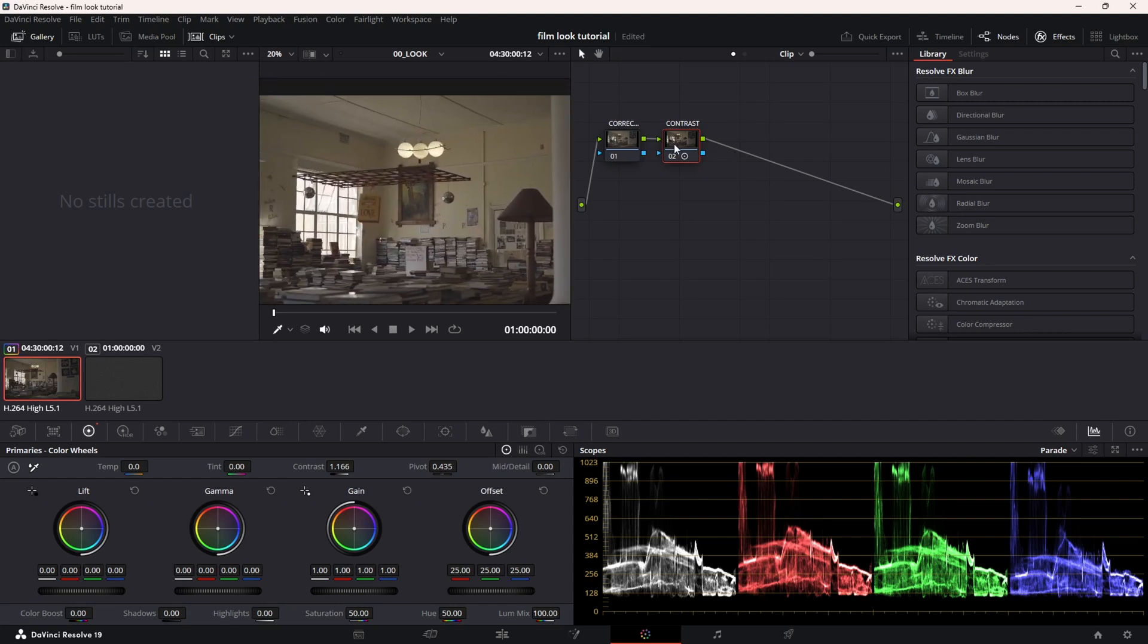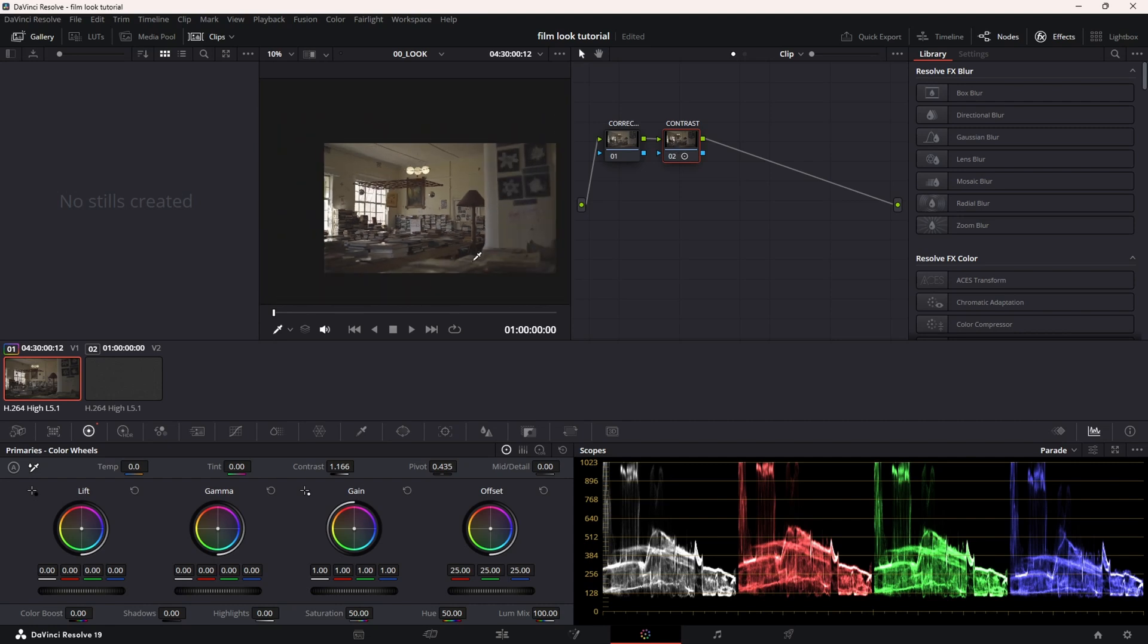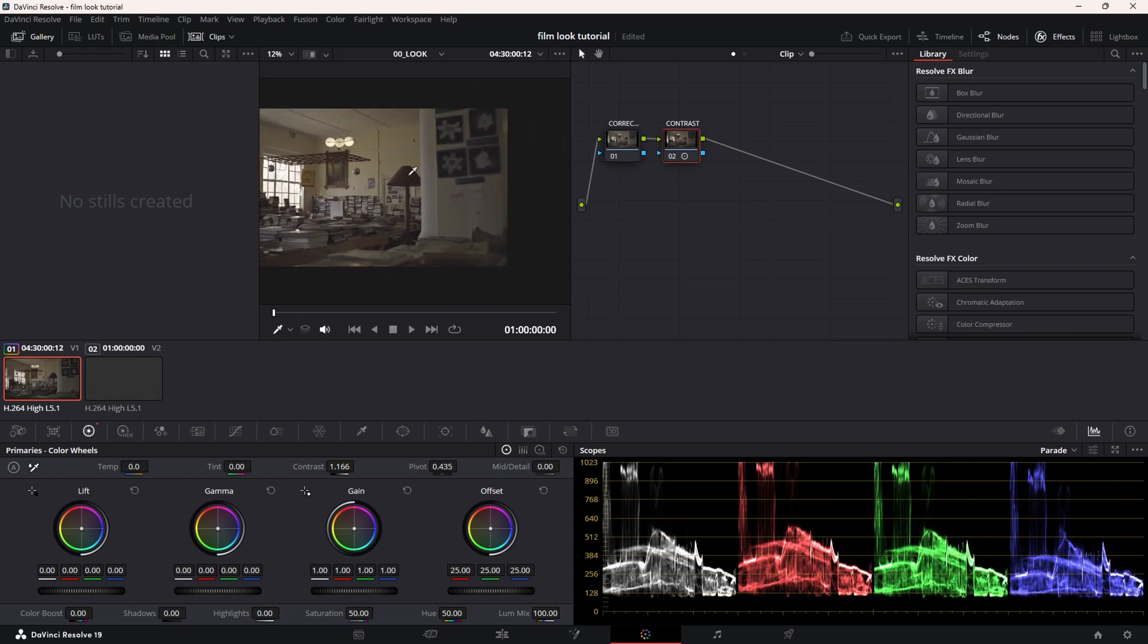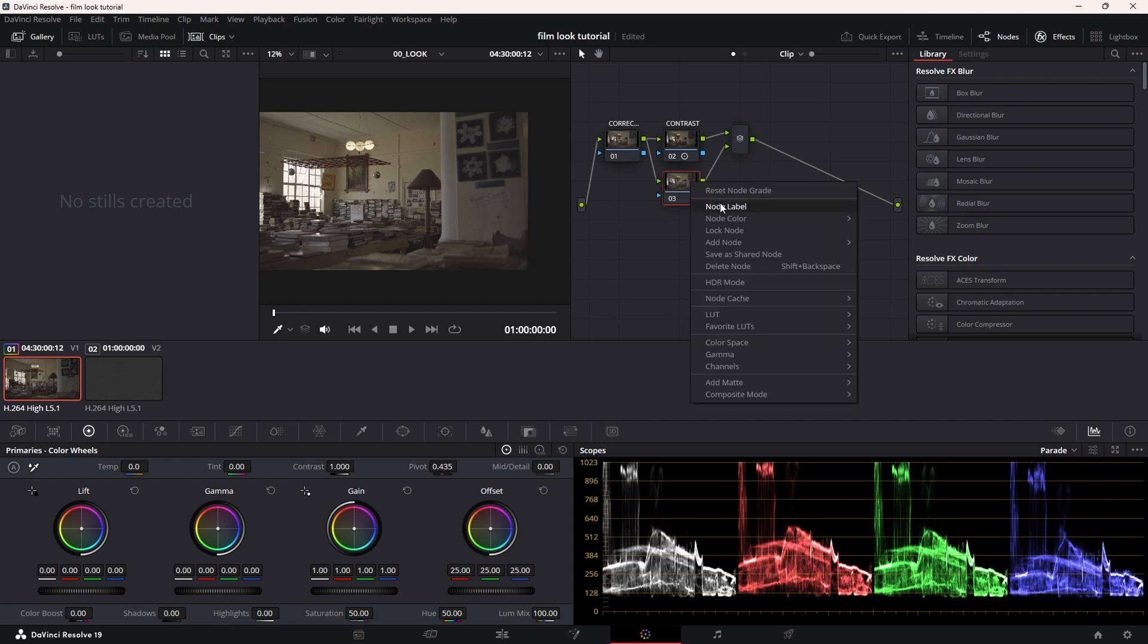I think overall I'm happy with this, and I'm going to add a parallel node because I want to actually add a box here where I make this section by the wall a bit darker. So I'm going to go alt-P and I'm going to name this contrast 2.0.